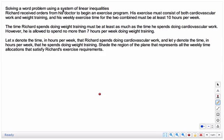This is solving a word problem using a system of linear inequalities. The first thing you want to do is read through the question and see what you have going here.